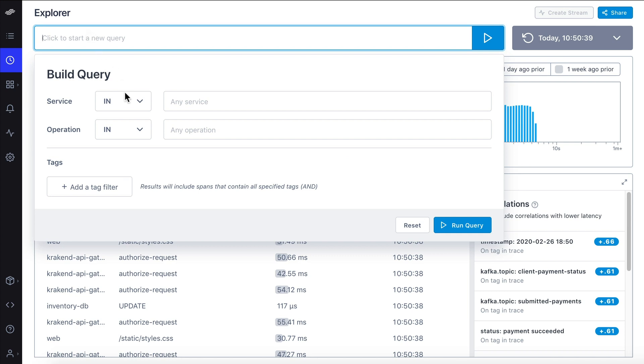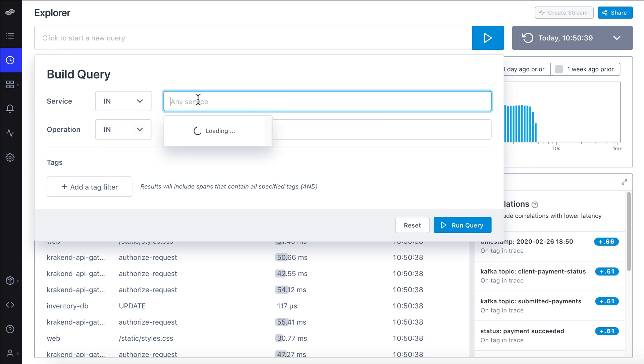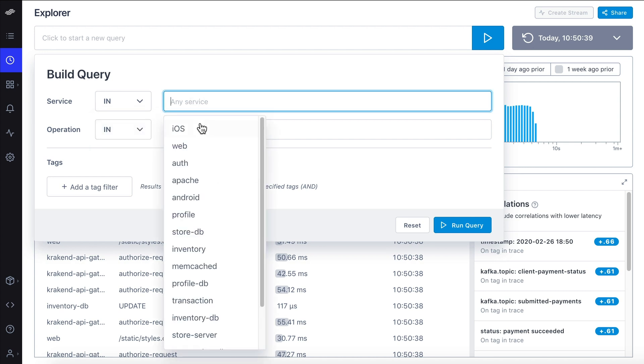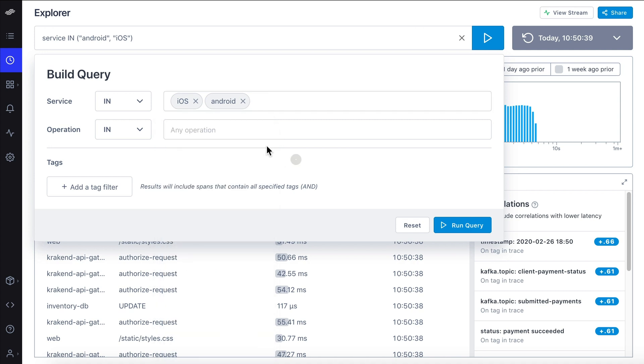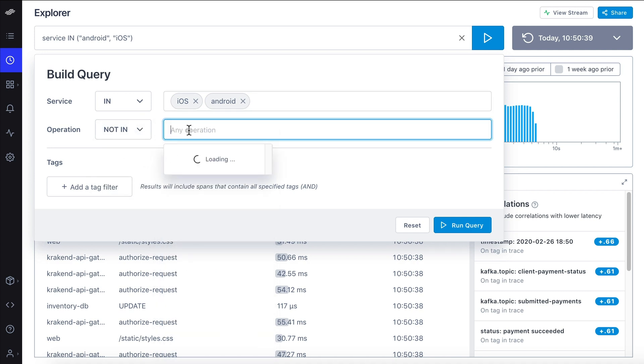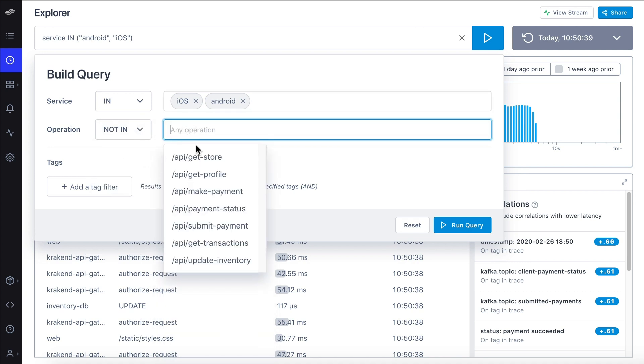Let's narrow down the number of services we're querying to just iOS and Android, because the customer is having trouble with mobile. Since it's a shopping-related issue, we can exclude the irrelevant operations.